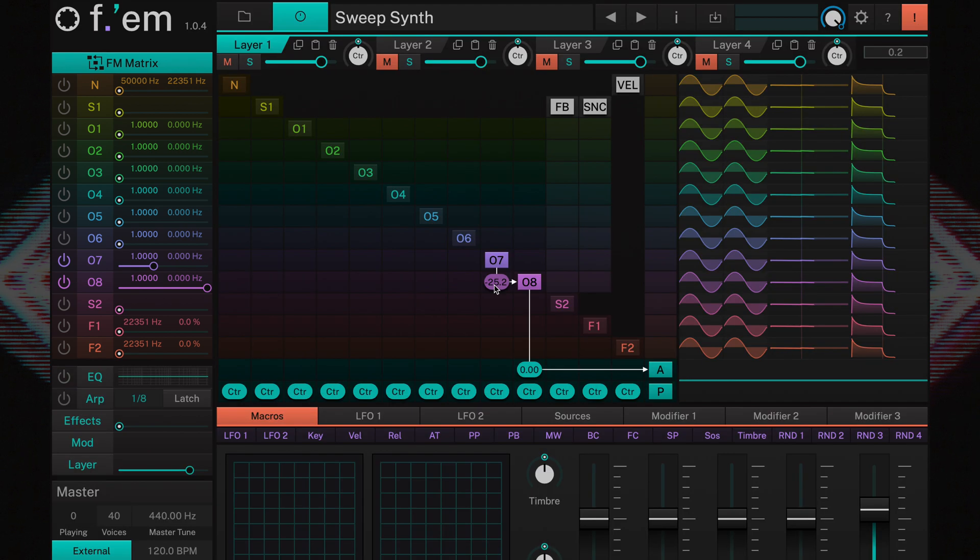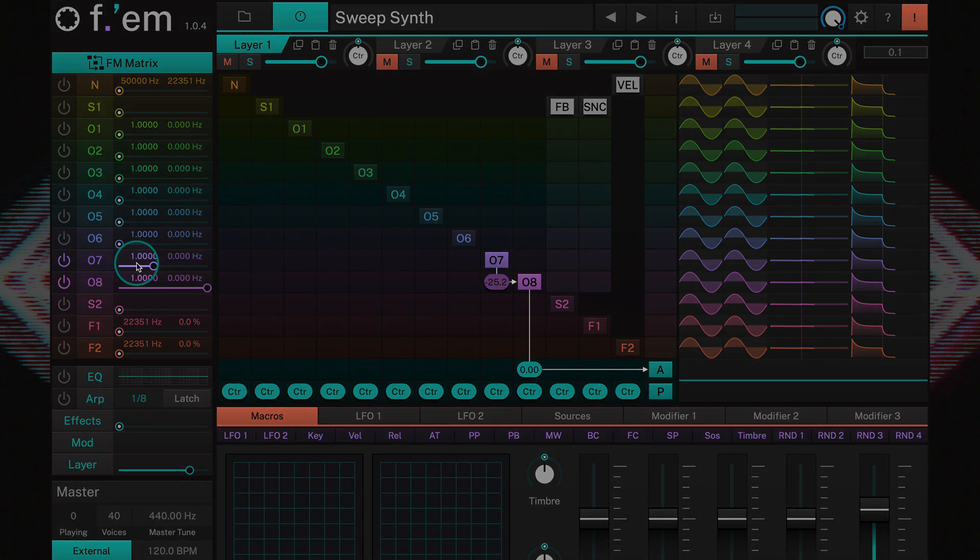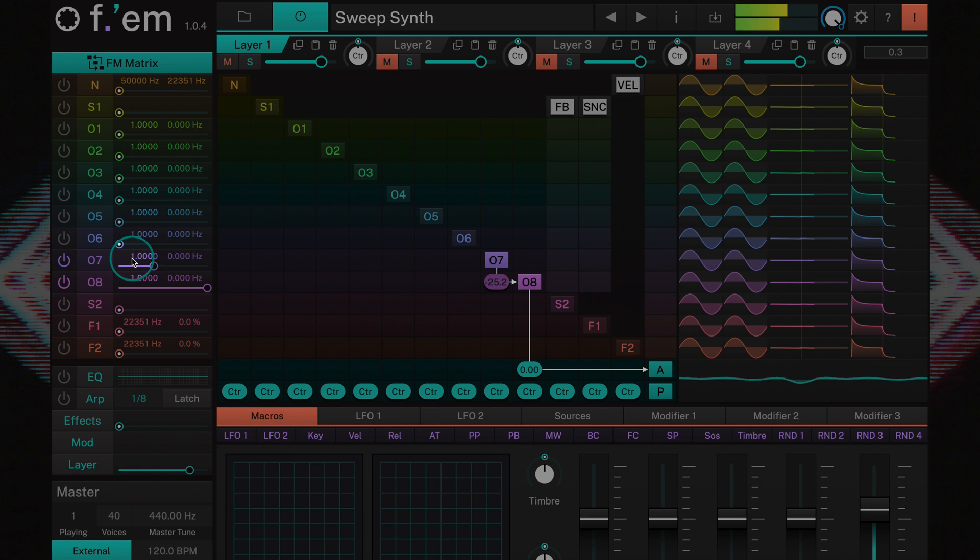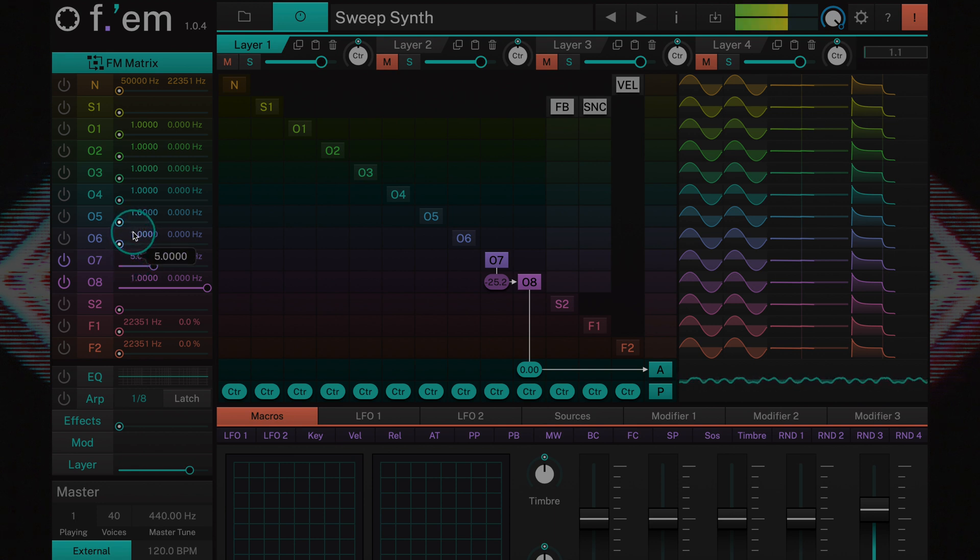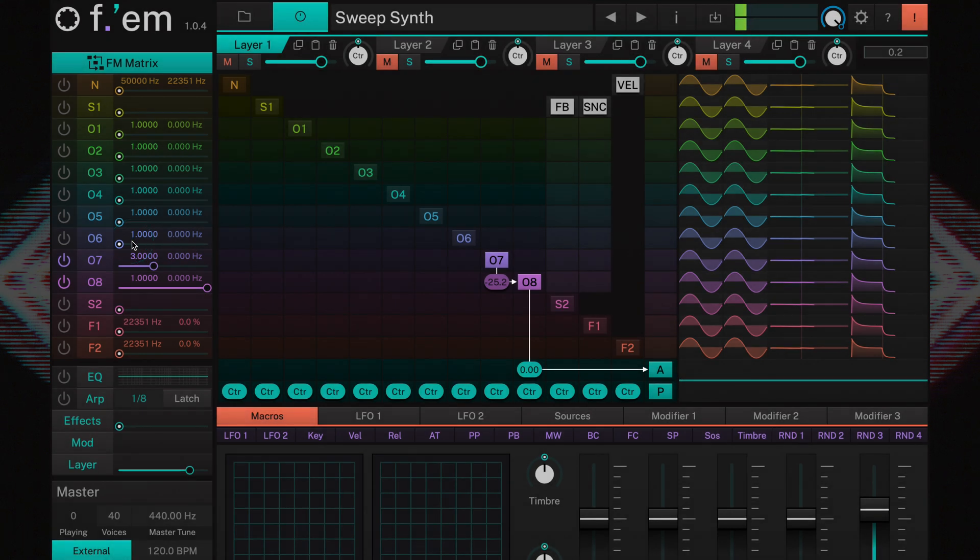You can change each digit of the ratio individually. So when you want to change the operator ratio in whole numbers, just click and drag on the digit in front of the decimal point. So this is how whole number ratios work. Basically, a ratio of 2 means the operator oscillates with twice the speed as the other operator, which is set to 1.